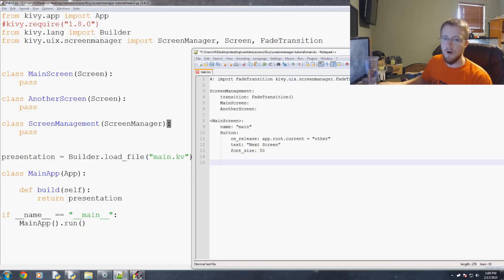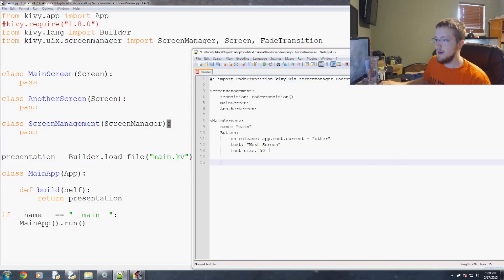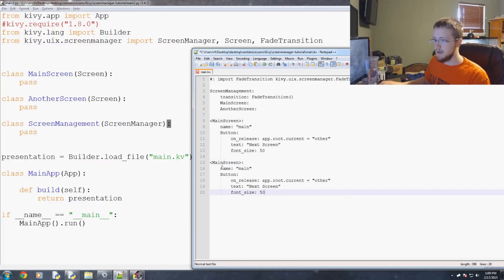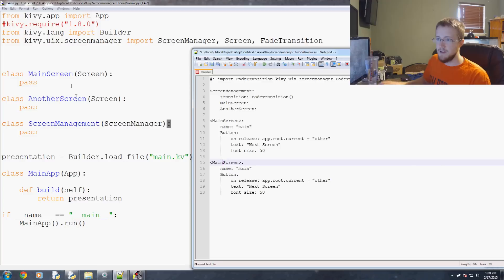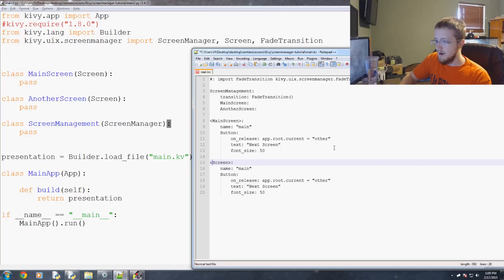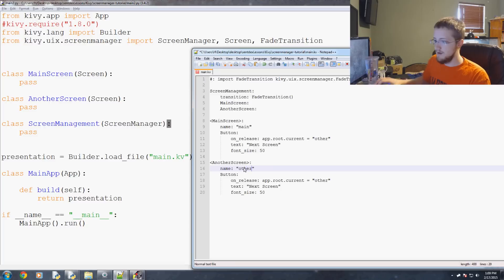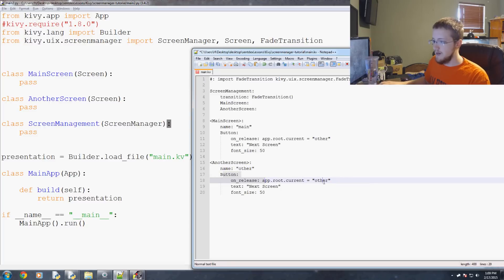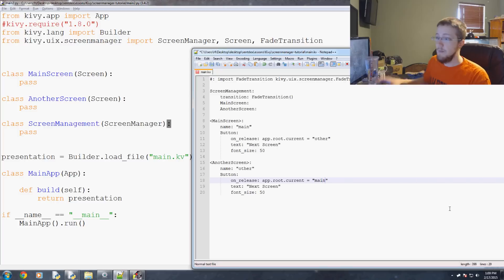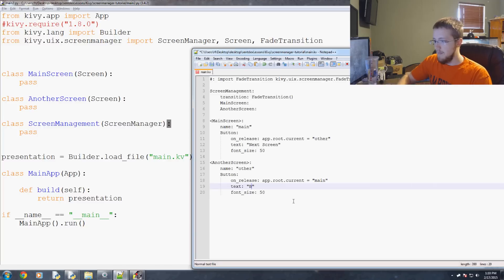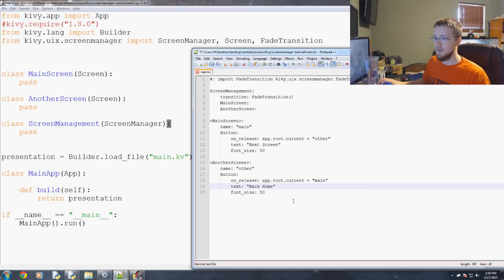And now we're going to code the another screen. I'm going to just copy this paste this. And instead of a main screen it is another screen. Name is other. When we release the button on this screen we want to change back to the main screen. And then of course this will say something about going back home. So we'll just say back home.